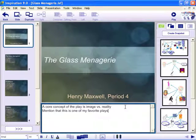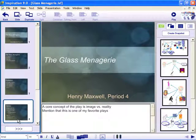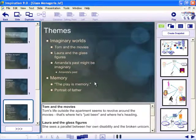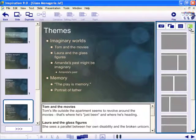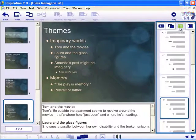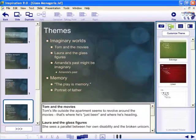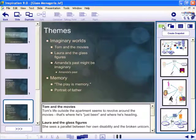The gallery panel on the right contains tabs for choosing different slide layouts, bullet styles, themes, and visual snapshots.